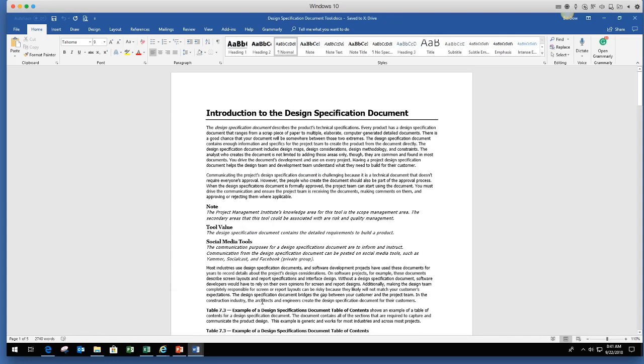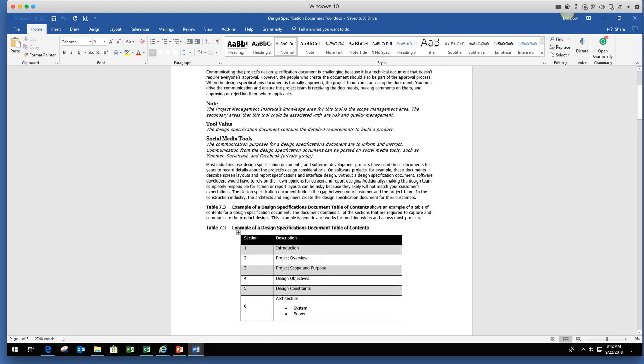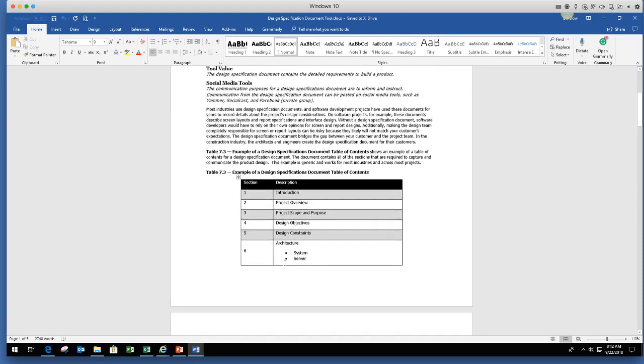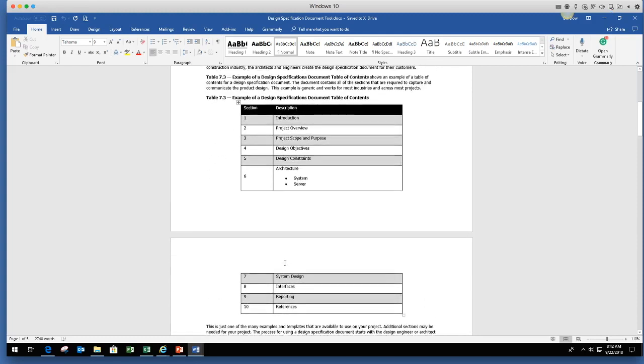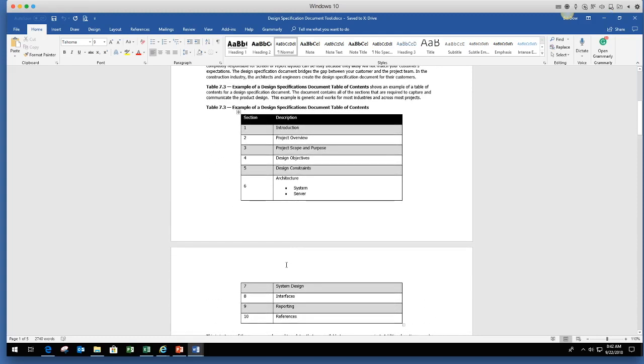This comes directly out of my book, the project management communication tools. The design specification document describes the product's technical specifications. Every product has a design specification that ranges from a scrap of paper to multiple elaborate computer generated designs. As we look through it and we immediately get to this template. There's hundreds and hundreds of templates.